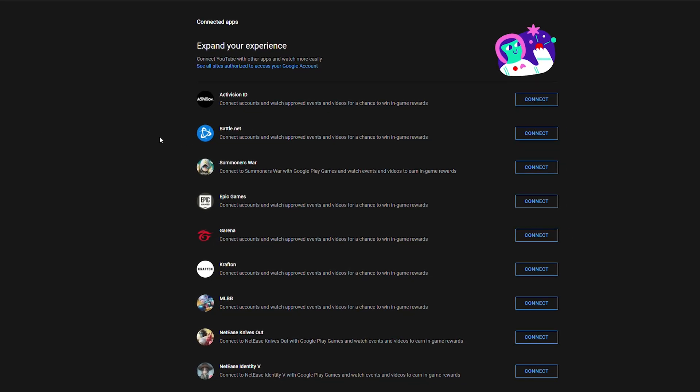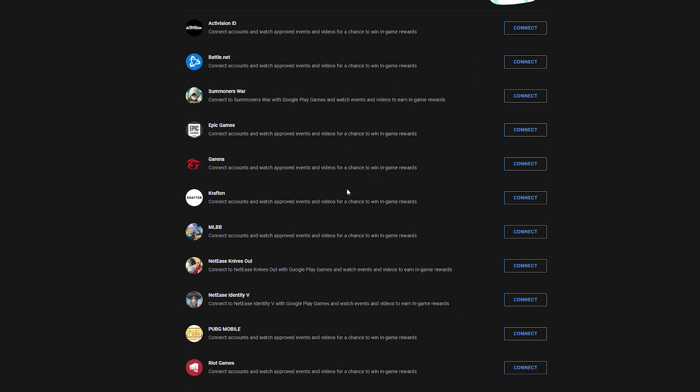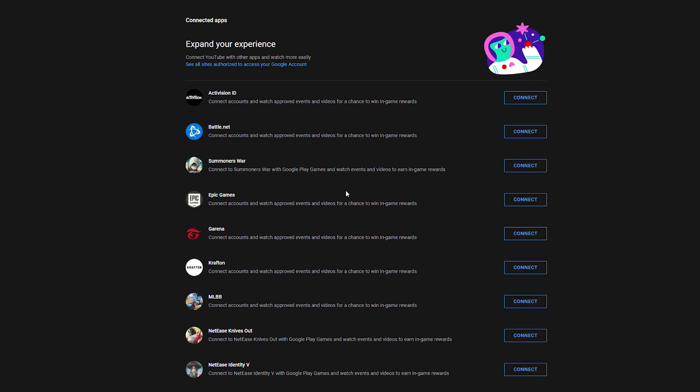Once we click this open we will see a list of all the possibilities and different accounts that we can connect to our YouTube account. Our fourth option here is Epic Games and here's where we're going to be able to connect our Epic account to our YouTube.